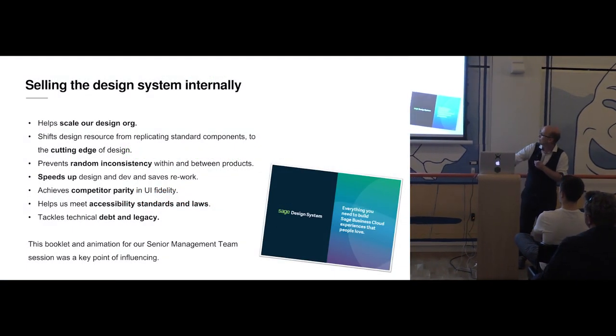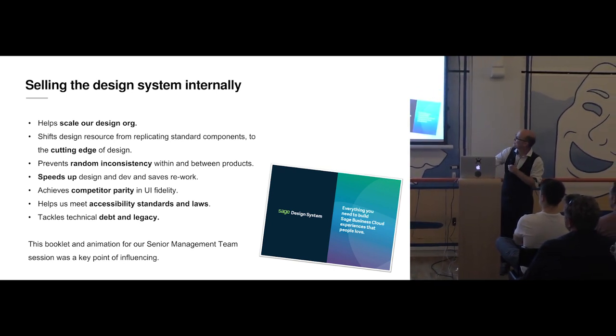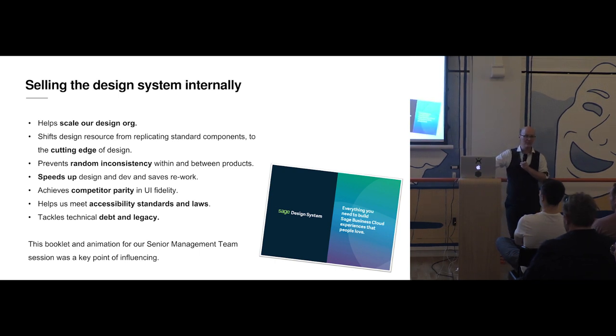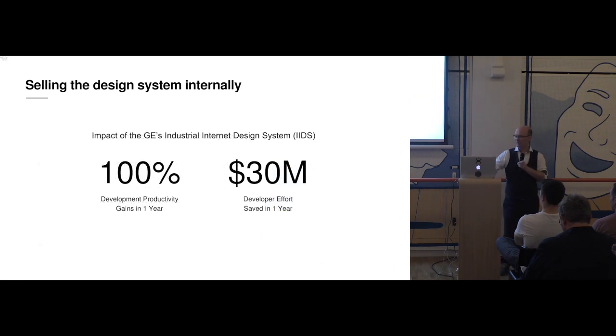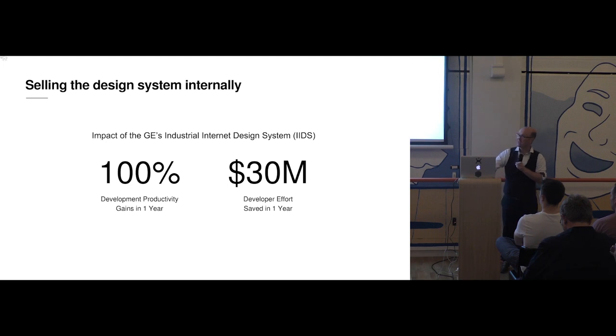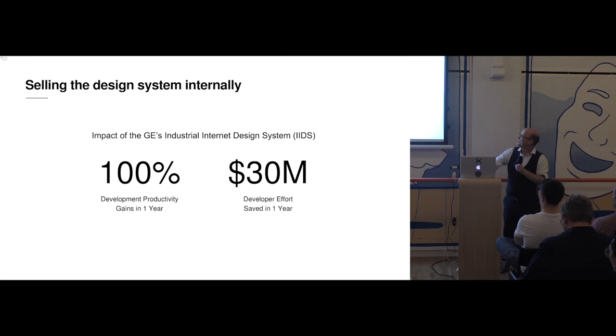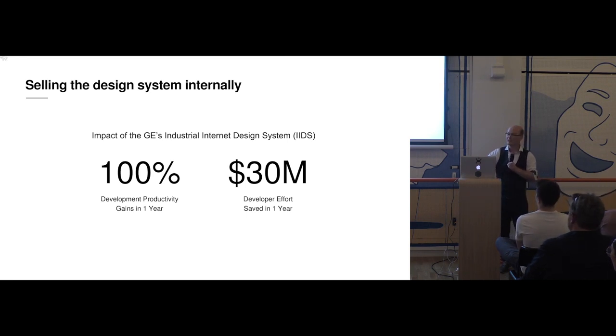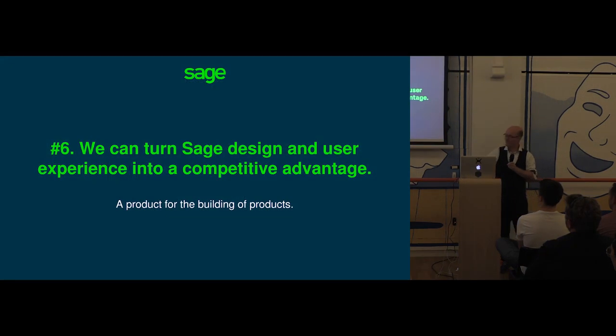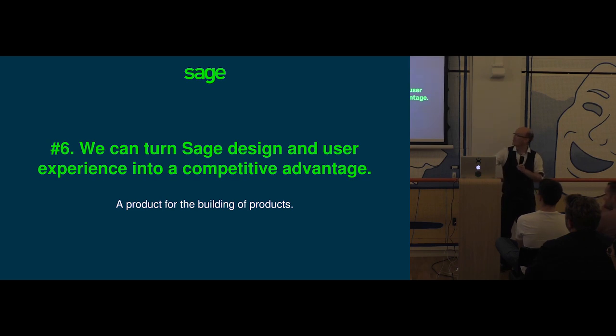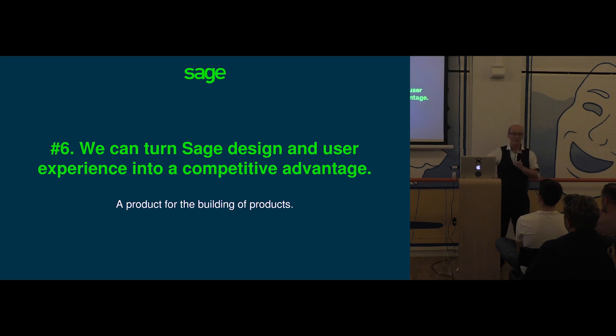Selling it internally. Well, the booklet helped us do that. And there's loads of advantages. But I think a key thing for me, being a design manager, is that the design system is helping us really shift resource from replicating the same problems over and over to something much more cutting edge so we can spend time on the cool stuff. If your execs like big numbers, there sure are a lot of big numbers which might help. So this is from General Electric in the US. Their design system, they quoted 100% productivity gains and something like 30 million in dev efforts saved. So there are some big numbers that make sense to executives with decision-making powers. That's a good learning in itself internally. We can turn design and user experience into competitive advantage. It's not just a consumption of resource. It's actually a generator of revenue and returns. It's a product for the building of products.